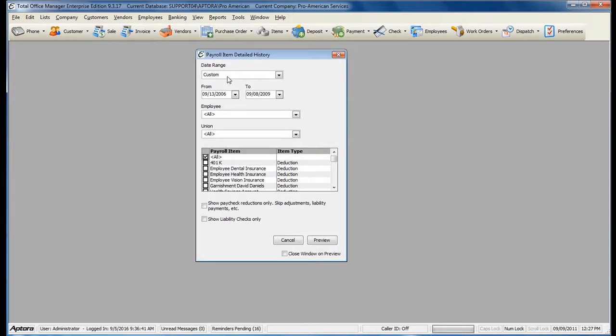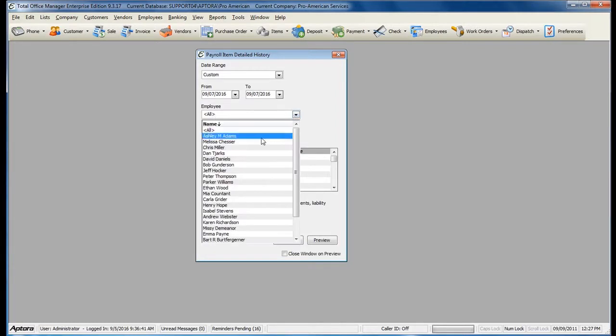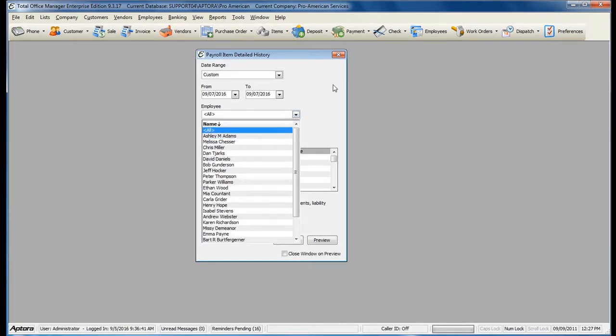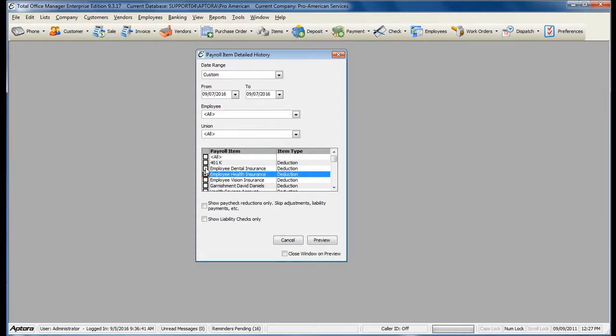Select your date range or enter in the paycheck date depending on what information you would like to see. Select all of your employees or one specific employee, and then select the particular payroll item or items that you would like to see. Such as seeing just information for dental and health insurance, I would just check off those two items and then click Preview.